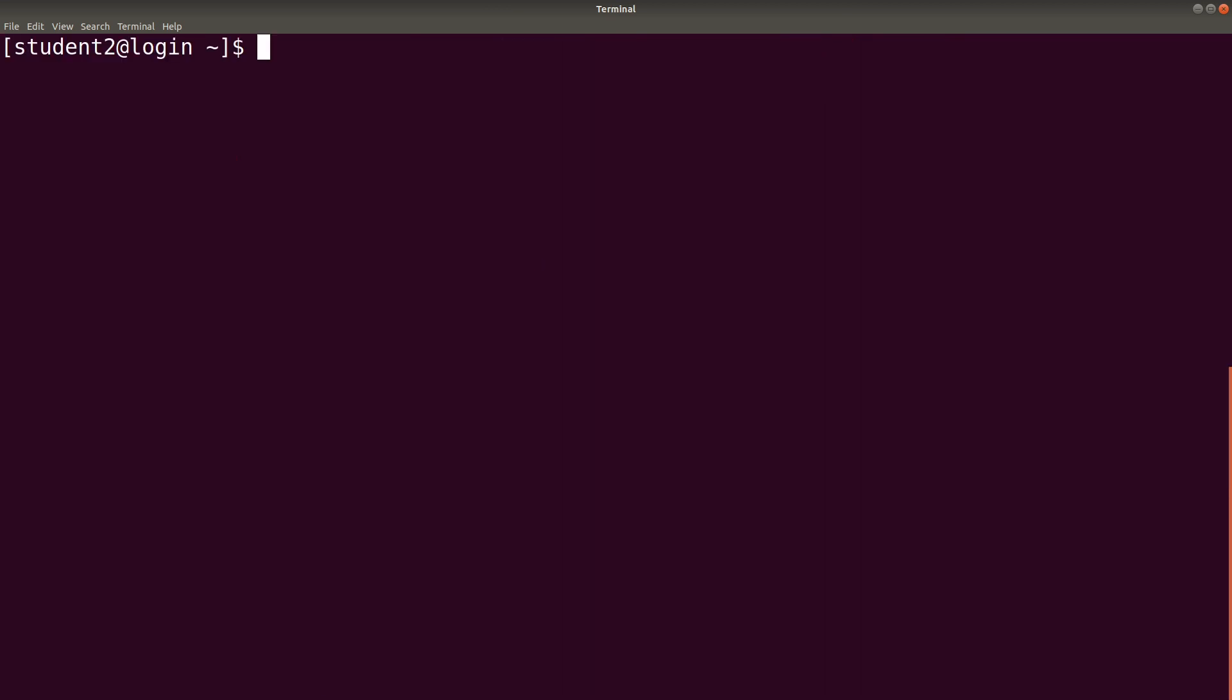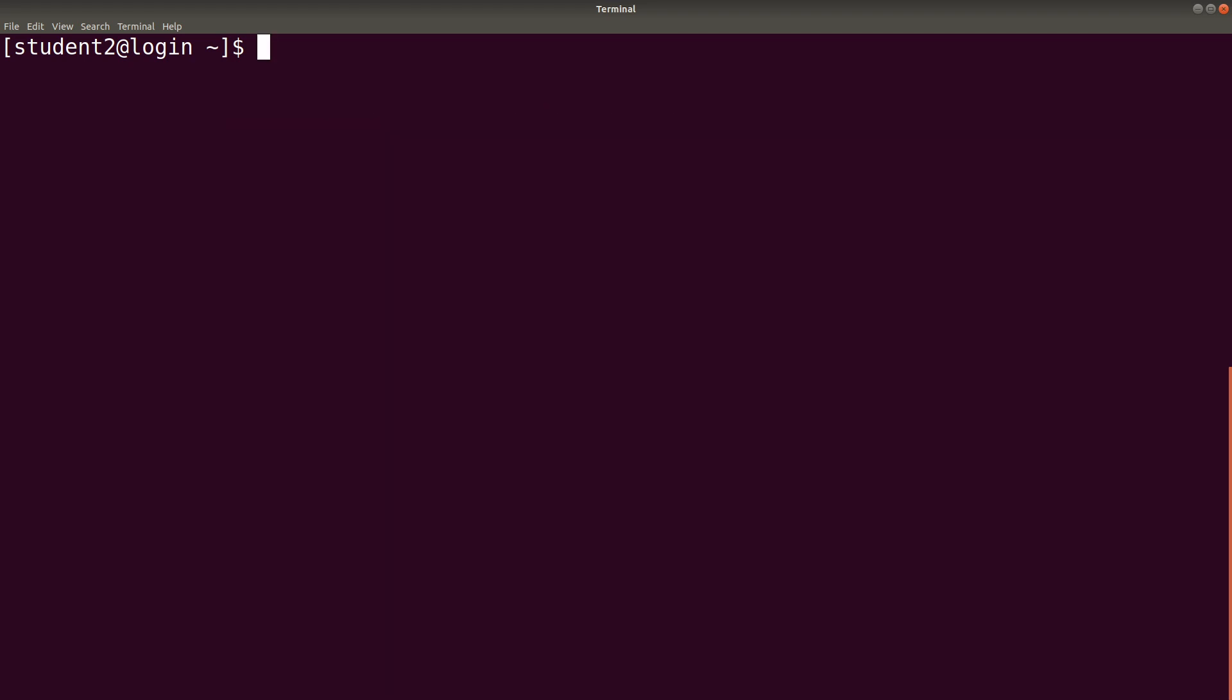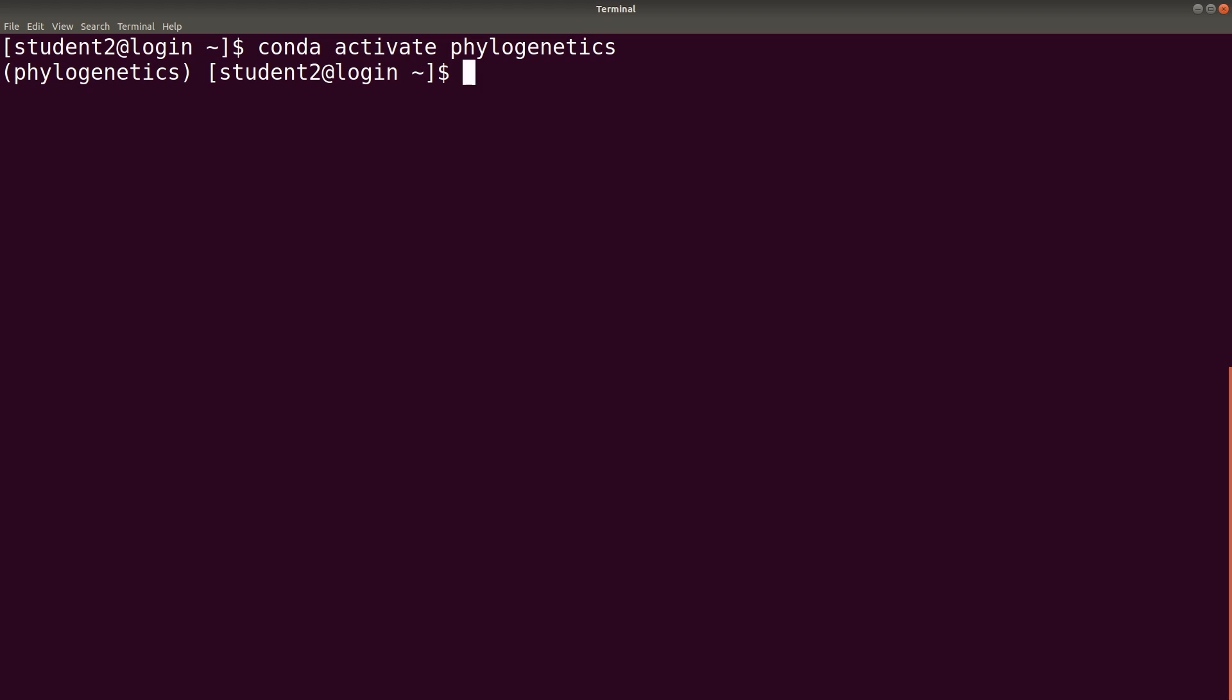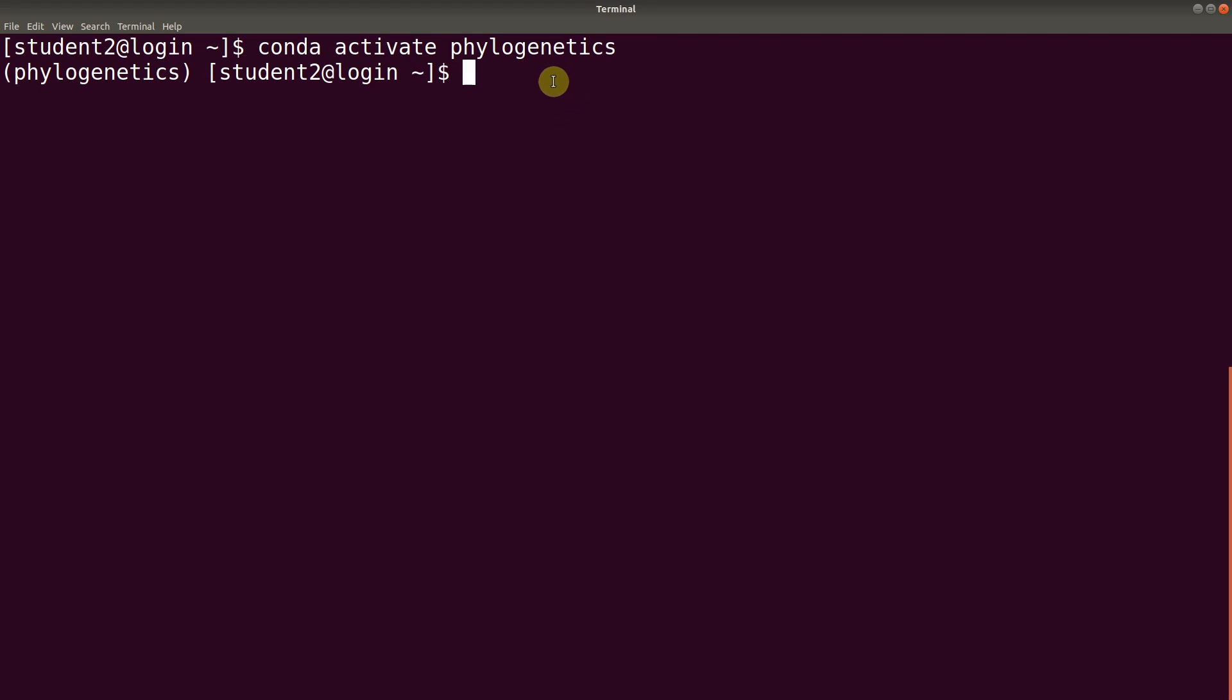Let's clear the screen first. In order to run RAxML or test it, we need to first activate the environment. So, let's do it. We say conda activate phylogenetics. Once it's activated, you will find its name appearing on the command line as well. Now, we can test RAxML.